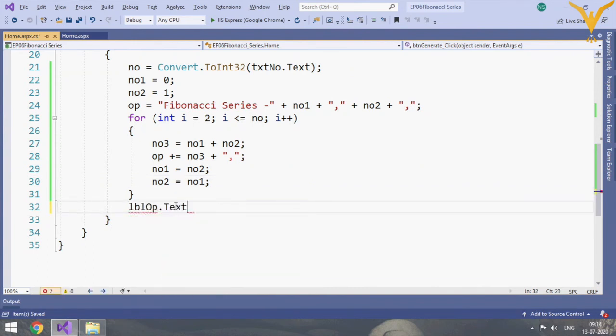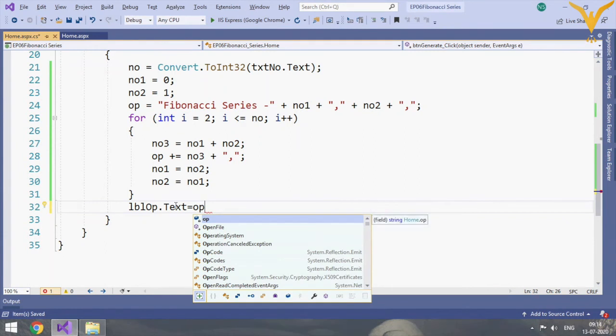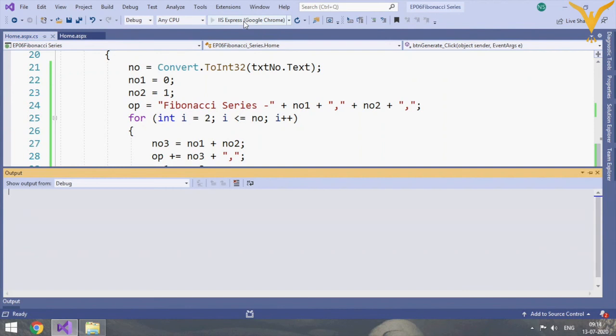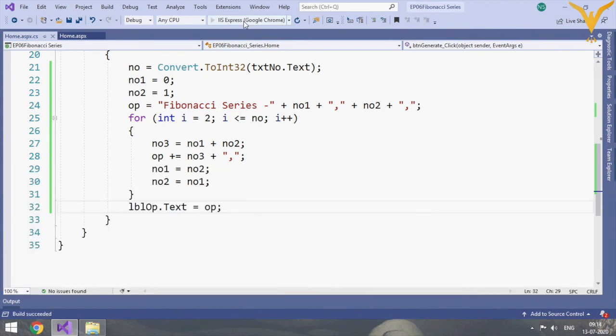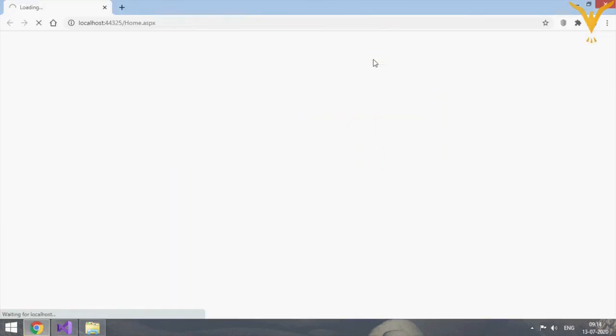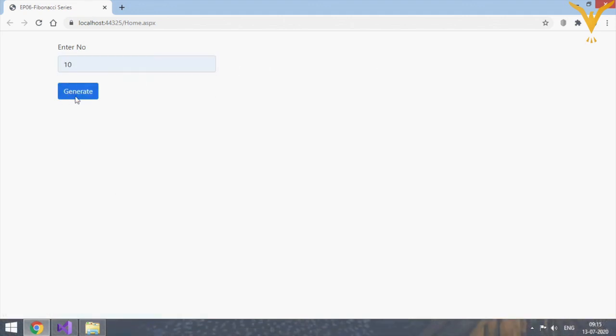So we'll append the text to the label. Let's run this. Yes, let's add 10, click on generate.